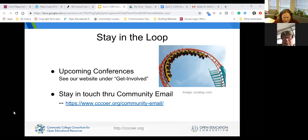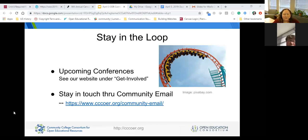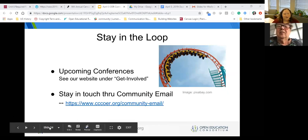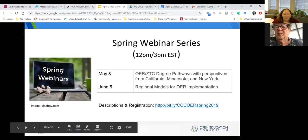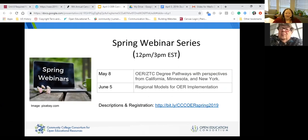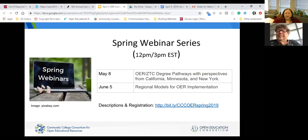Please visit our website, cccoer.org. Under the top right button about our community, you can find our list of upcoming conferences, links to OER conferences, and our community email to join our email list. We do these webinars monthly during the school year. We have two more coming up: one on May 8th on ZTC, OER, and ZTC degree pathways — we'll hear from folks in California, Minnesota, and New York — and then on June 5th we'll have regional models for OER implementation.